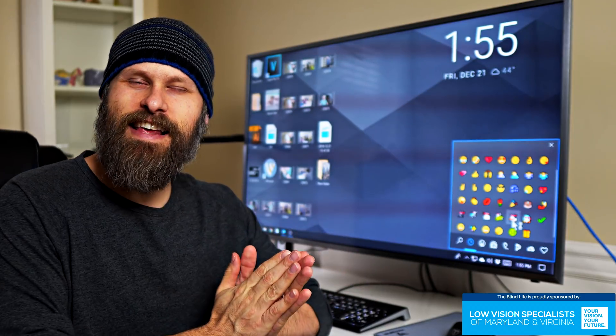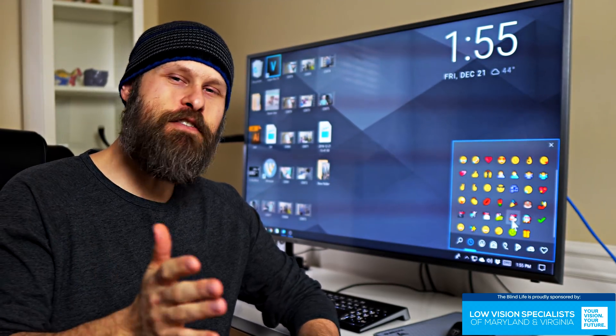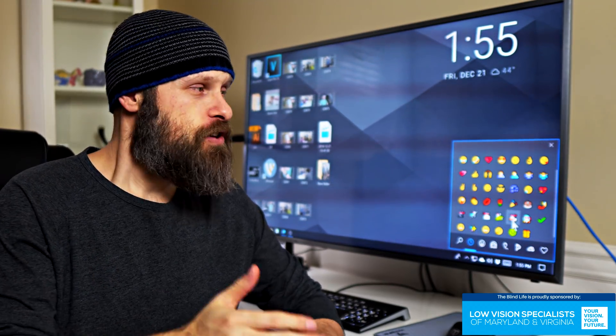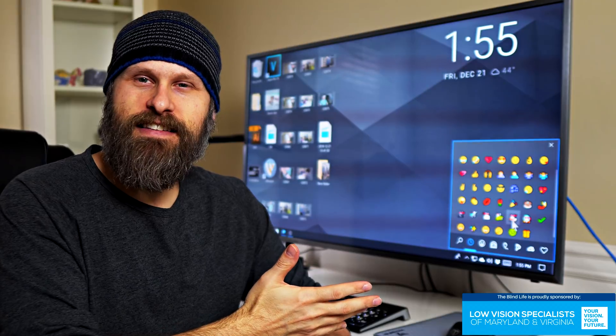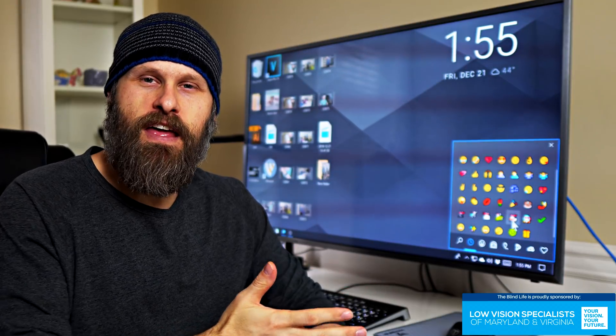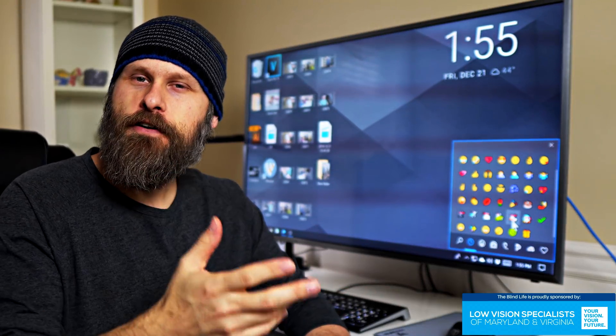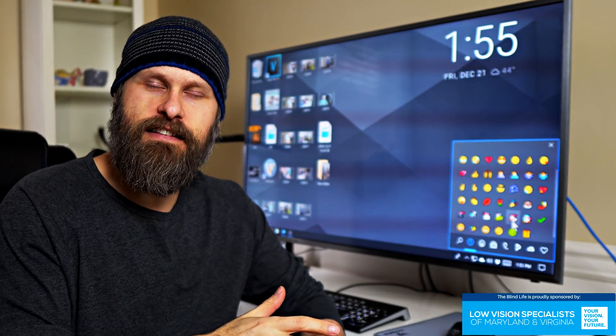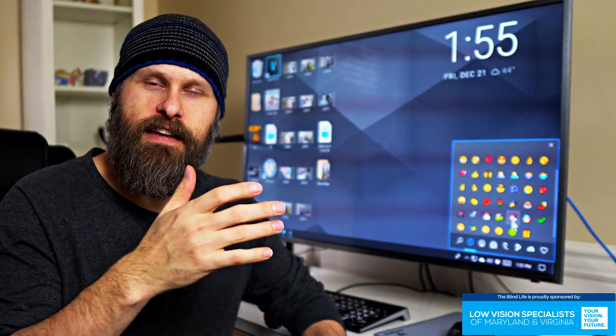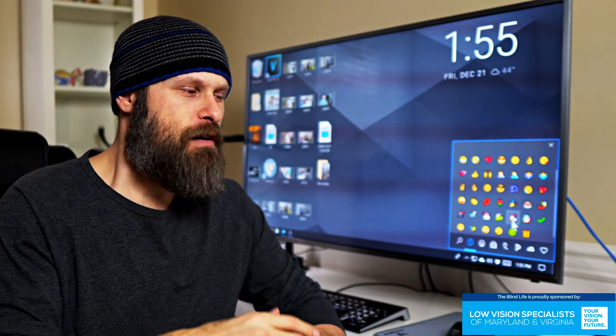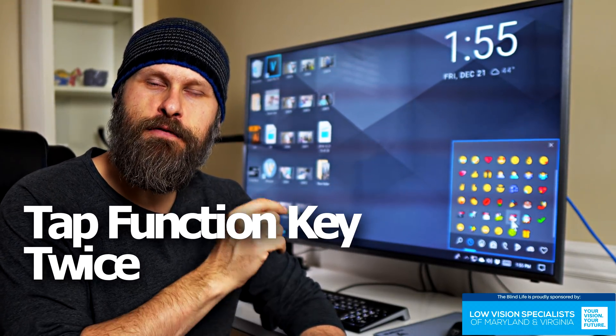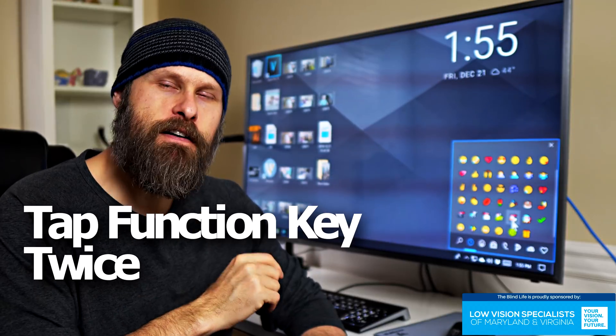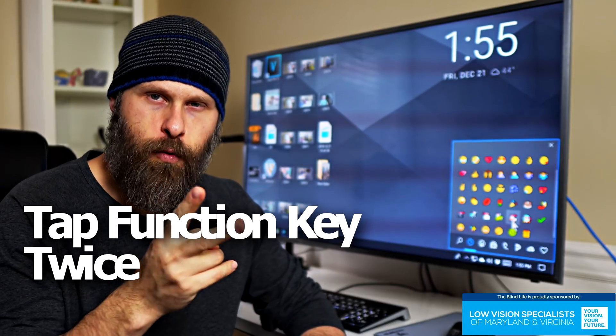All right, so that is how to do it on a PC. Now, as promised, Mac users, you can do basically exactly the same thing. You have to turn on the function in the settings somewhere, enable the dictation function. But once you do, the keyboard shortcut is to tap the function button twice.